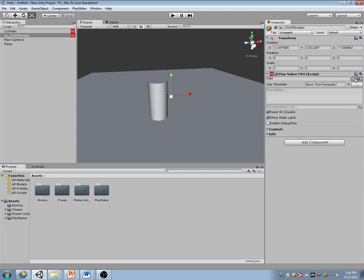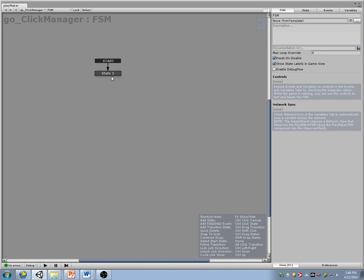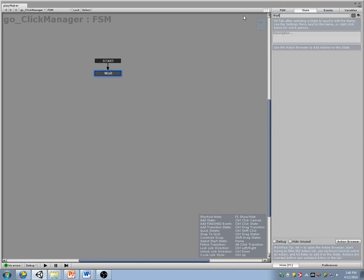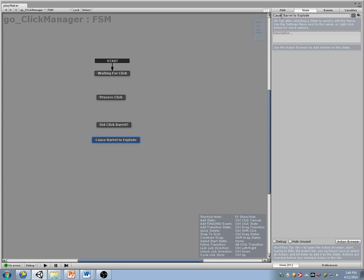Playmaker FSM. I have my state — I'll call this 'waiting for click.' Make another state that says 'process click,' another one that says 'did click barrel,' another one that says 'cause barrel to explode' — actually I'm going to say 'tell barrel to explode.'